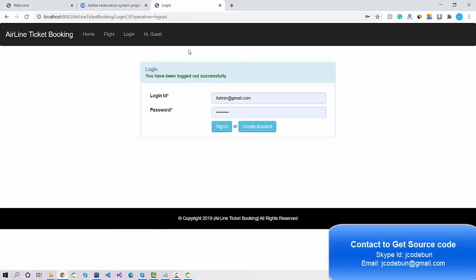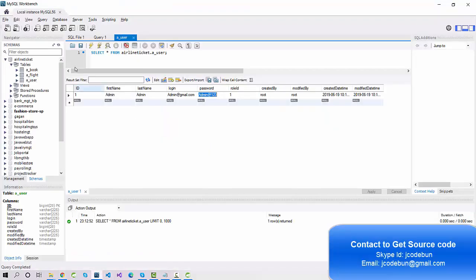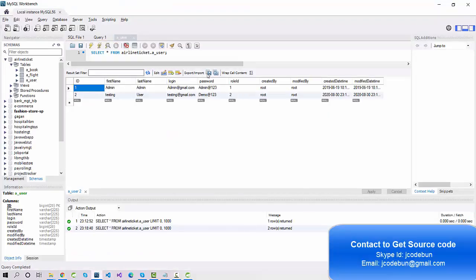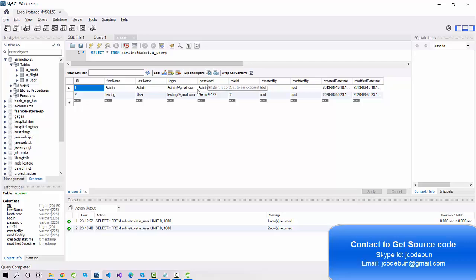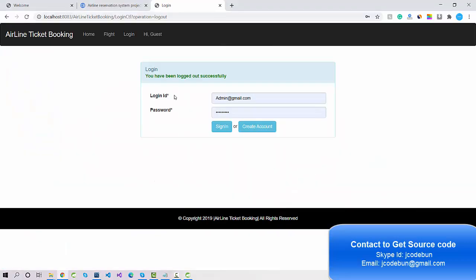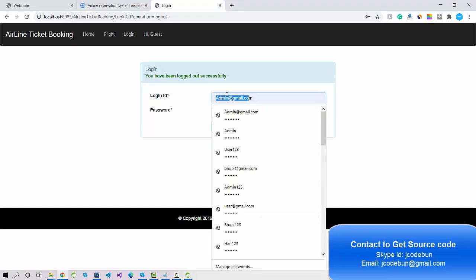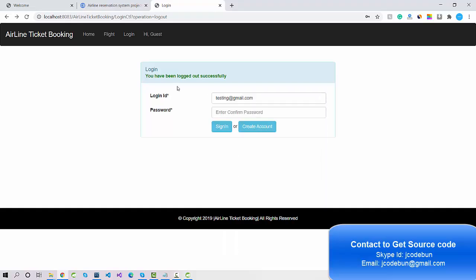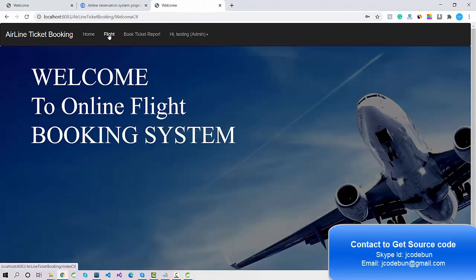These are the operations that a user can perform under the application. There is one bug that I noticed — I will check, verify, and solve it.